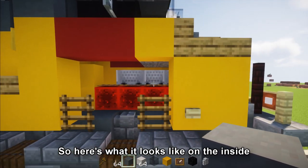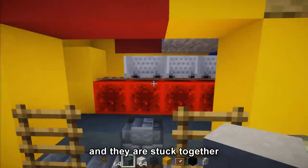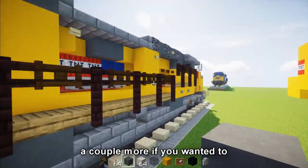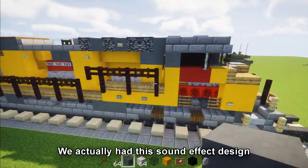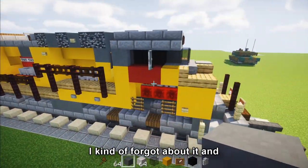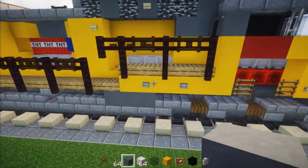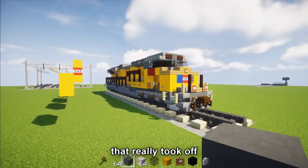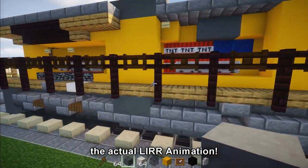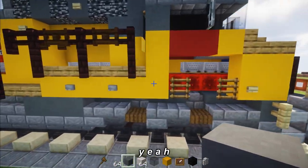Here's what it looks like on the inside — we have basically minecarts and they are stuck together. You pull that bracket and there's like four of these machines inside; you can put in probably a couple more if you wanted to. We actually had a sound effect design for quite a long time but I kind of forgot about it. The last video, the horn tutorial, really took off — it got more views than the actual Long Island Railroad animation — so I thought you guys would be interested in this.